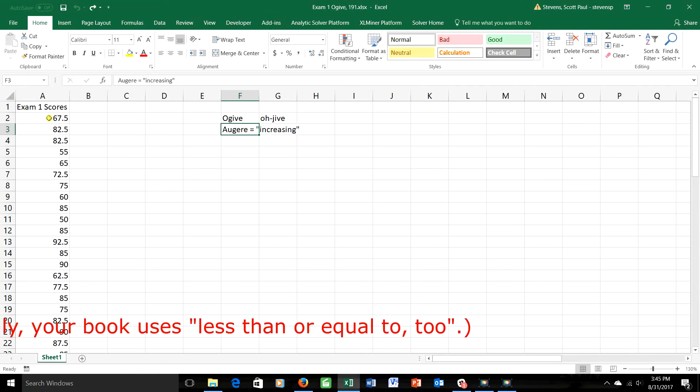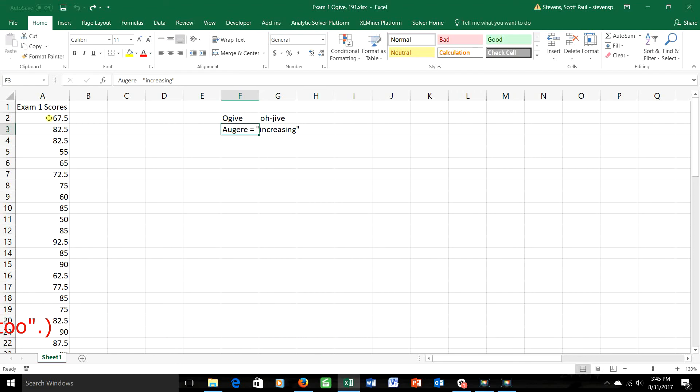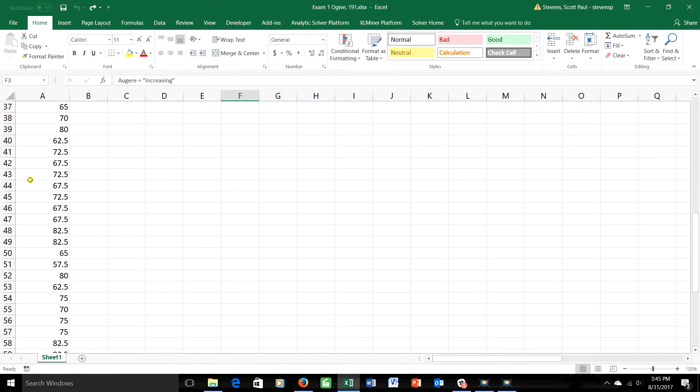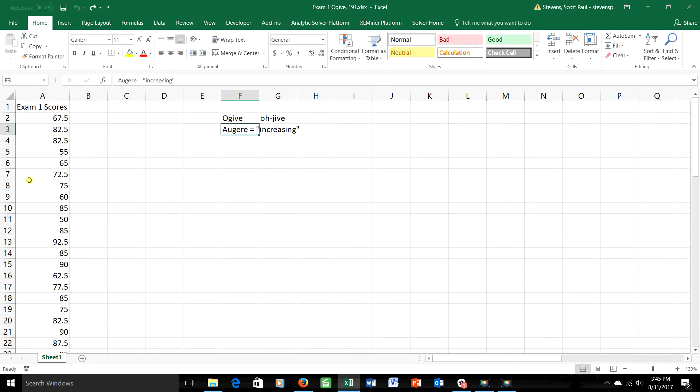Alright, I've got the data over here for the Exam 1 scores of my previous COB 191 class, how they did out of 100 points on Exam 1, and as you can see there's some data here for about 68 people. So the first thing I need to do is to create a frequency distribution for this, and you can do that using either the histogram video that I showed you, or the histogram spreadsheet that I talked to you about, or doing it the way that I did before by using that very handy tool, the pivot table.